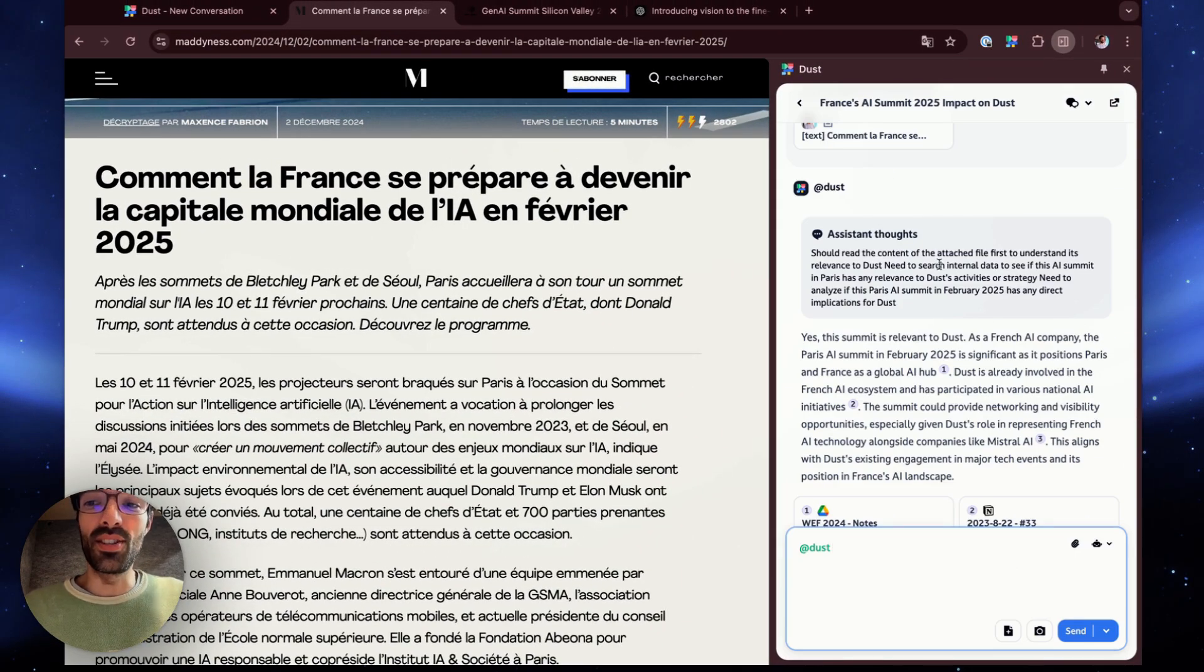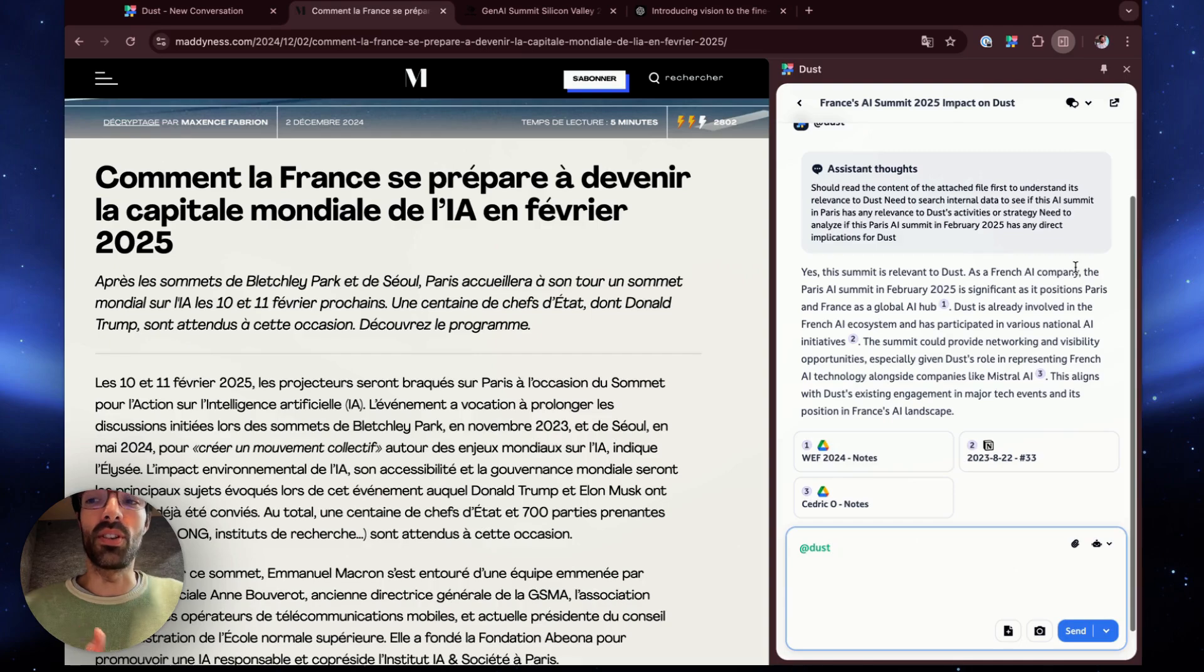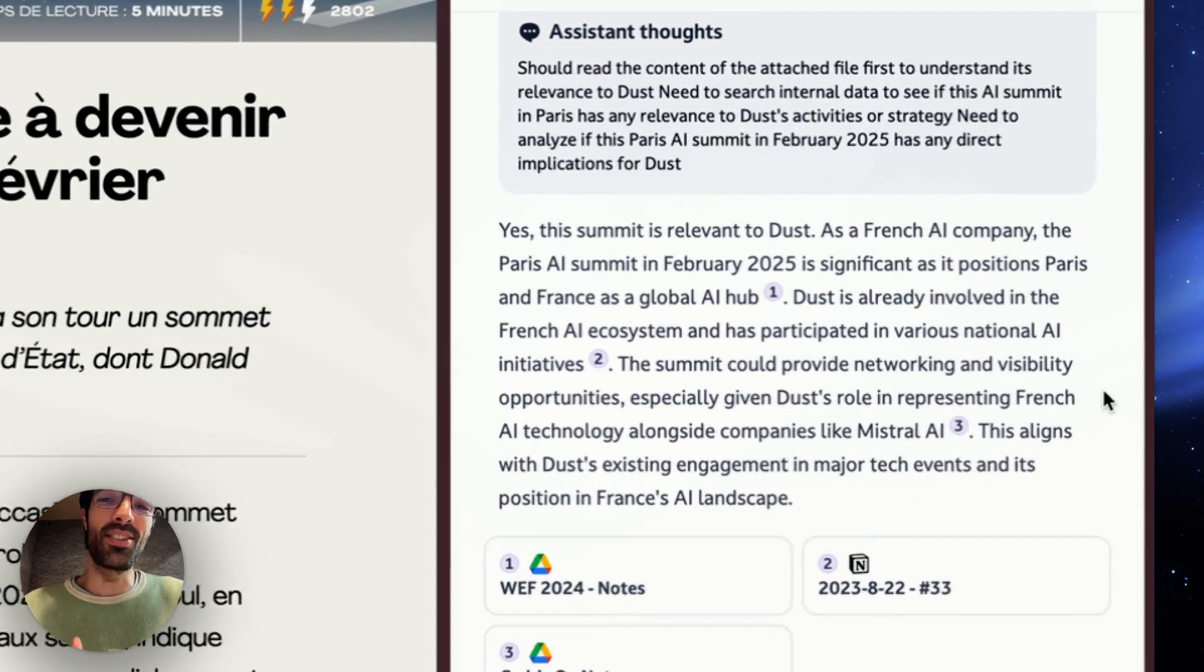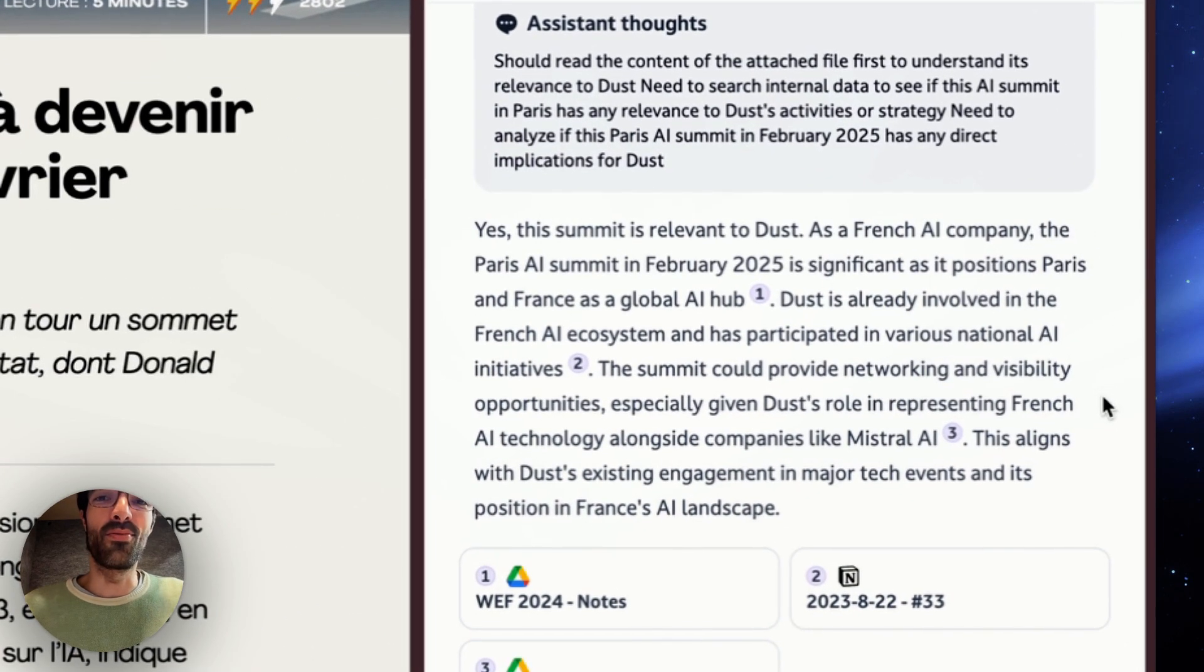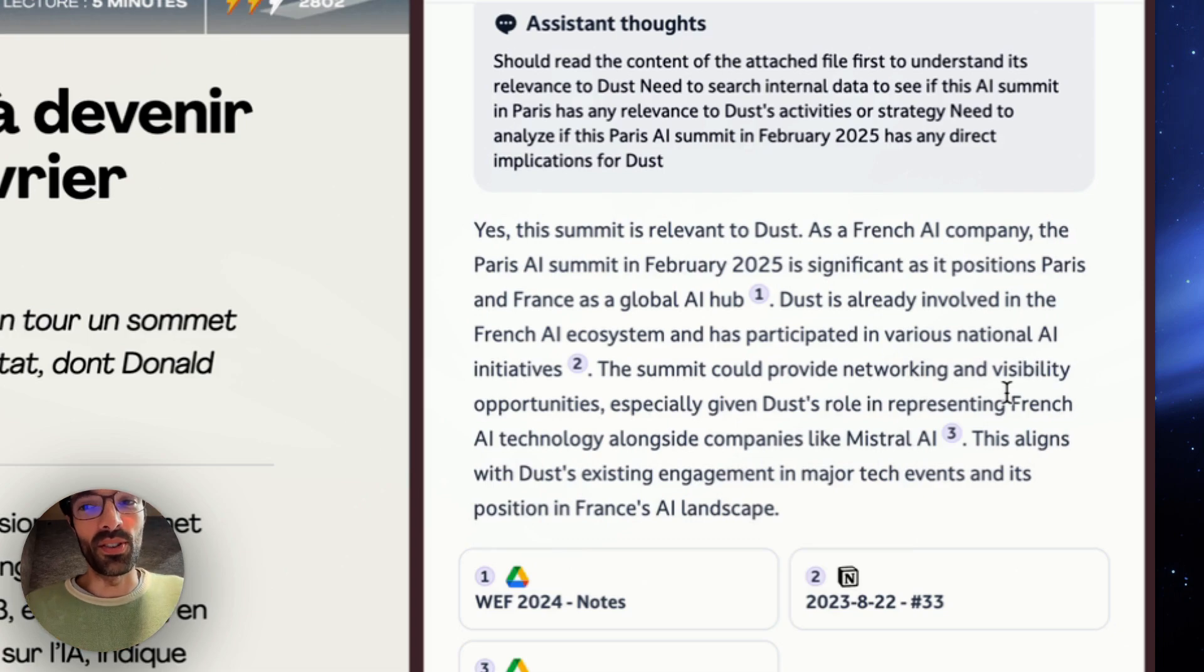You can see that DUST needs to search internal data to see if we should attend this AI summit in Paris. And it basically answers that yes, we should pretty much attend for a bunch of different reasons that are quoted in the notes.